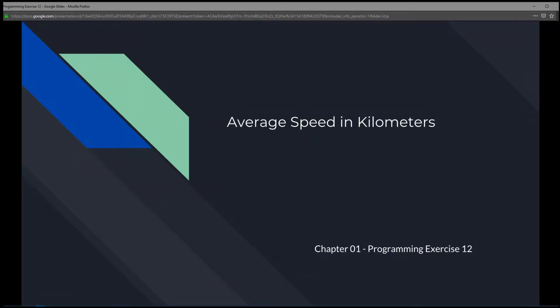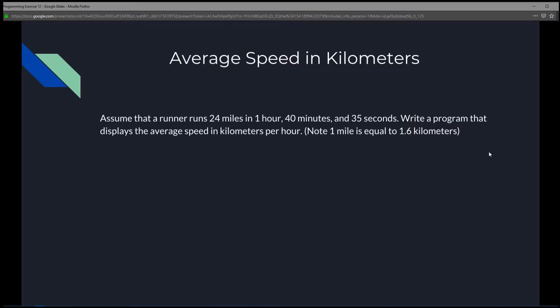This is Chapter 1 Programming Exercise 12: Average Speed in Kilometers. We're going to assume that a runner runs 24 miles in 1 hour, 40 minutes, and 35 seconds. Write a program that displays the average speed in kilometers per hour. Note: 1 mile is equal to 1.6 kilometers.